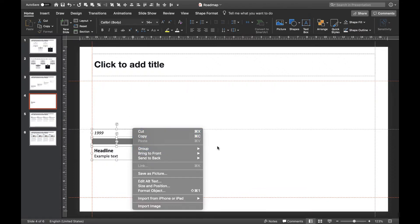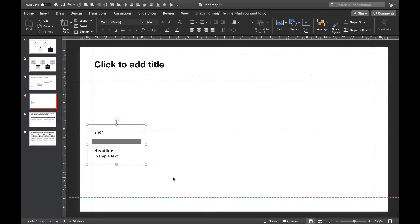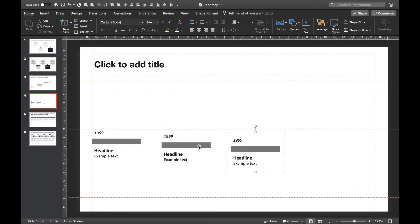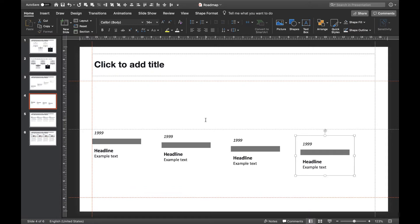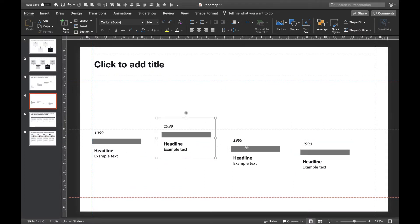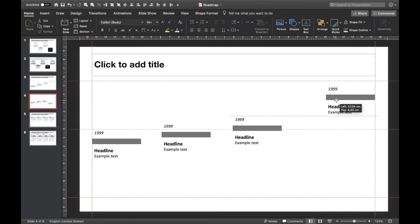Now that we have our first step, we'll duplicate it in order to create as many steps as we need. Let's pretend we need to show four steps. So let's create three additional copies, either by duplicating or by copy-pasting. Now let's distribute our four elements evenly on our slide.